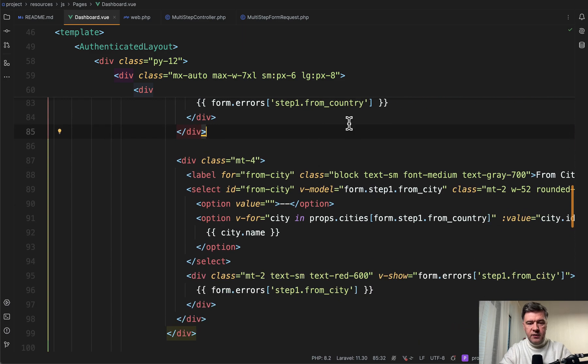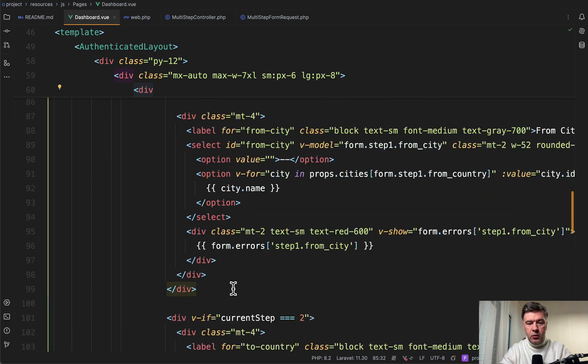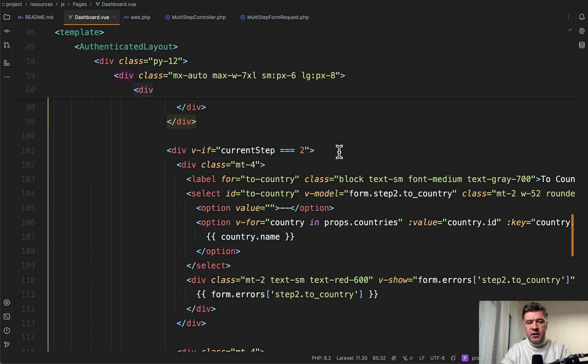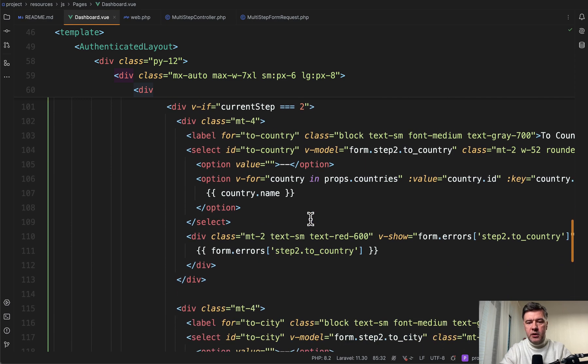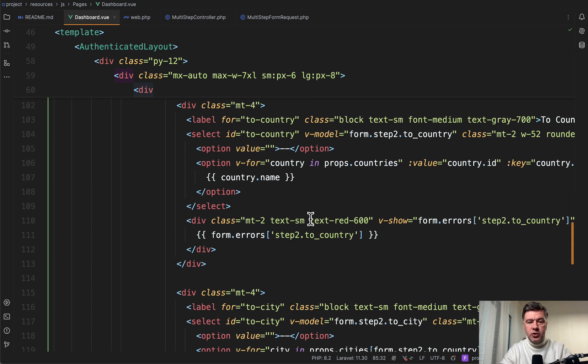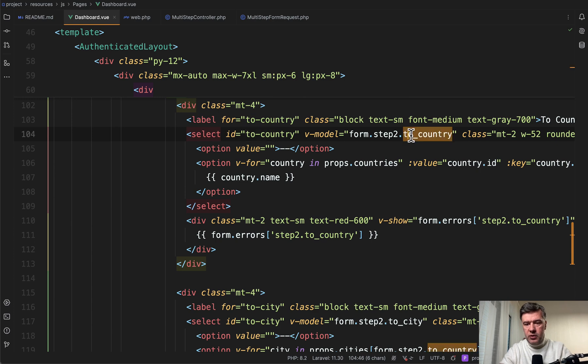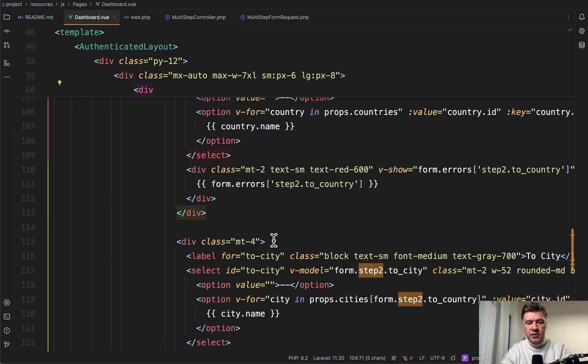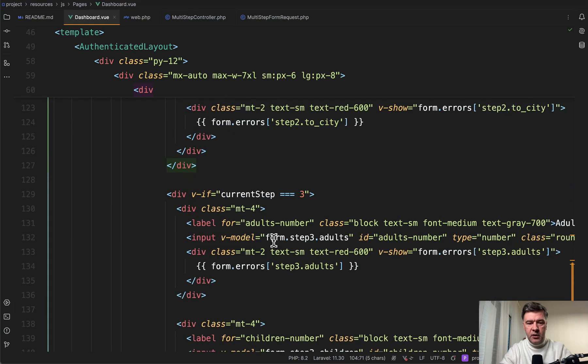So this is the form step number one, almost identical step number two, because there are also two dropdowns just with different names. So two country, two country, step two here, but the logic is pretty similar.